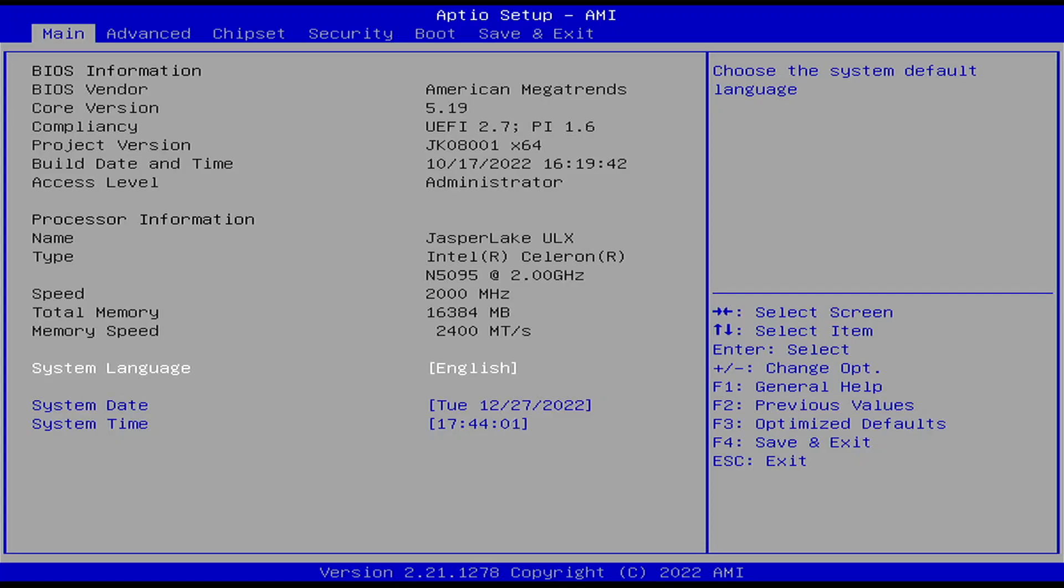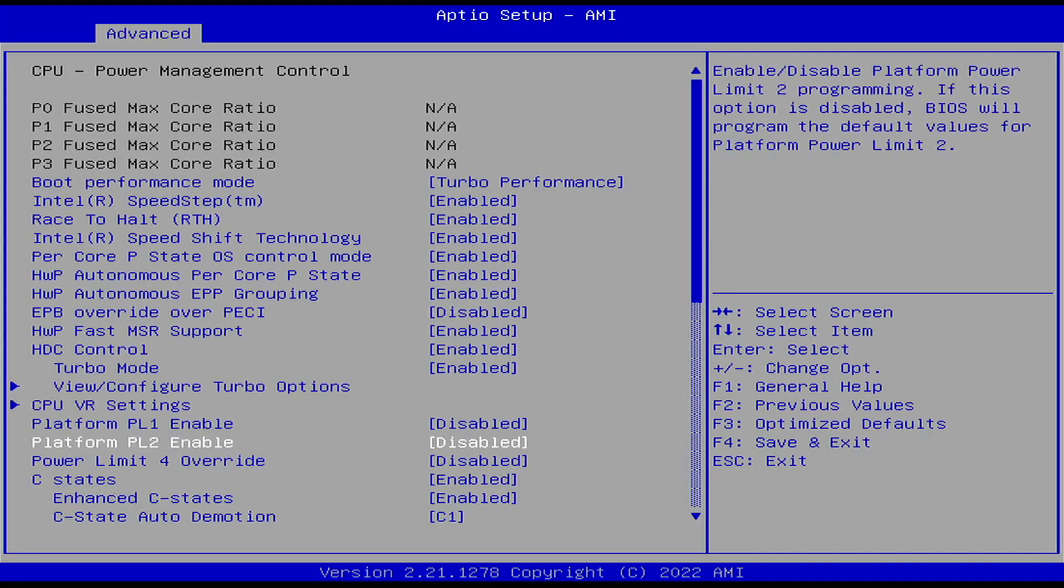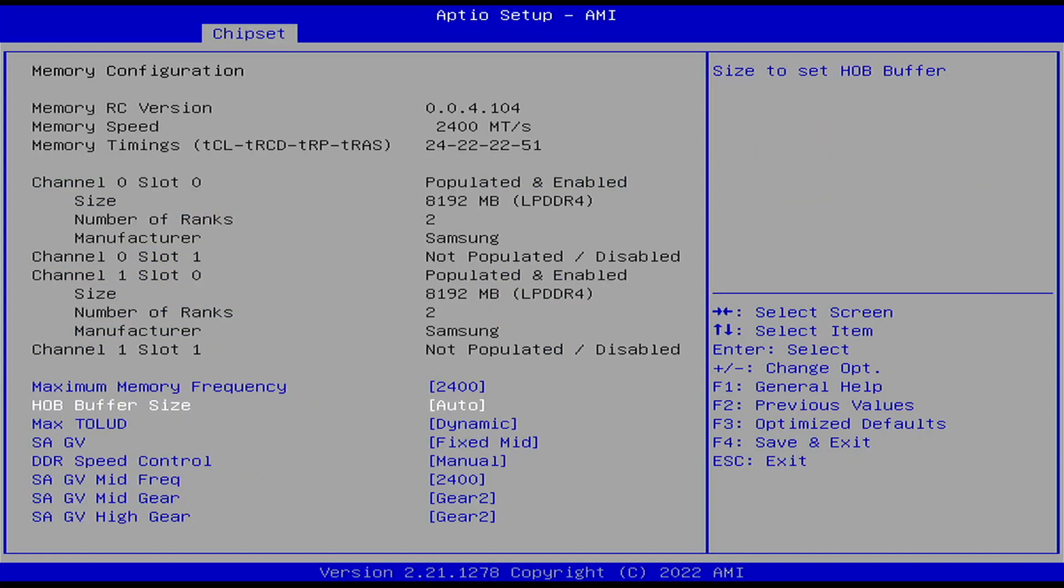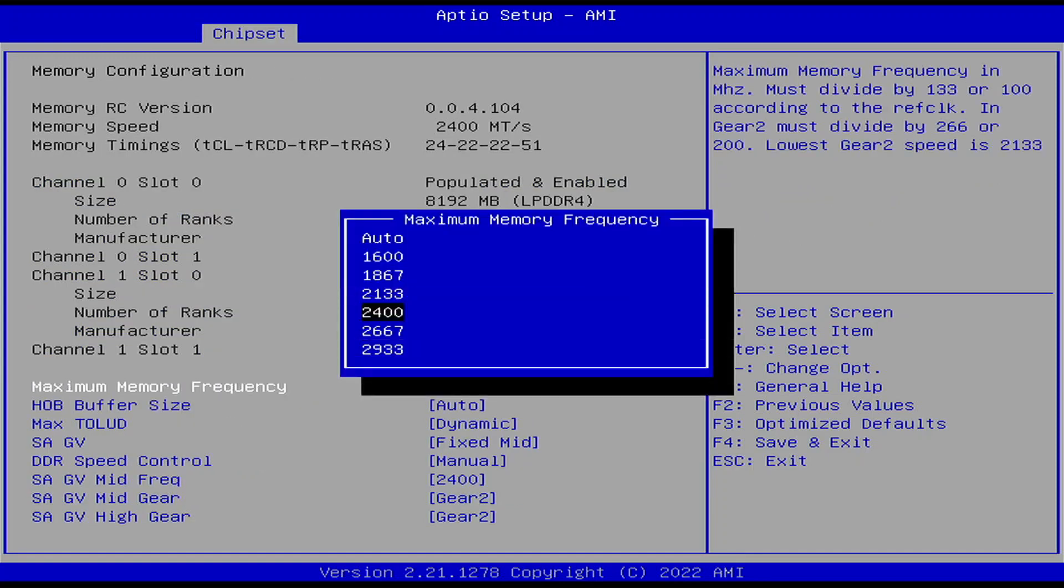The BIOS is fairly open. Lots of things that could be changed including the memory speed. I don't know enough about the chips to know if they can go any faster so I didn't try.